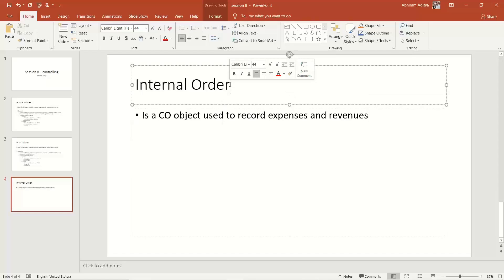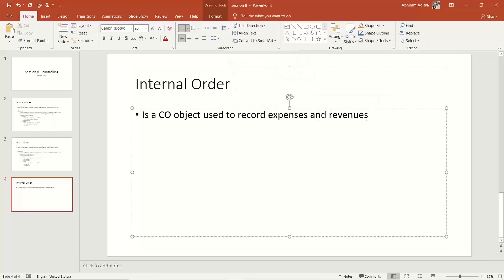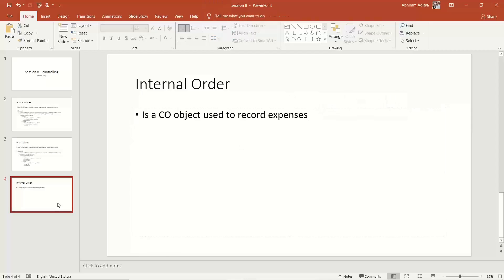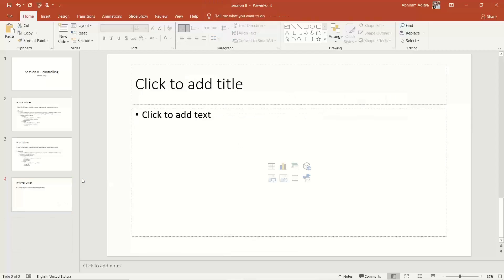So why do we require an internal order when we already have a cost center? Let us try to understand how the internal order is different from a cost center.